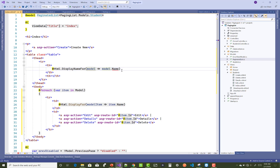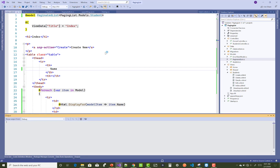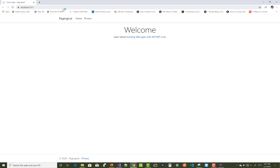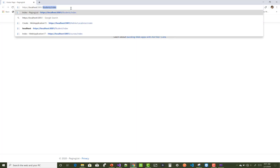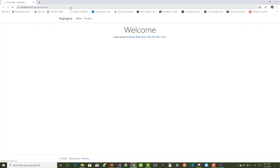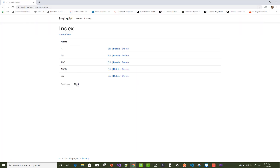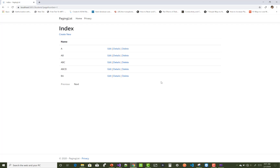Thank you very much for watching this video. Keep watching other videos related to ASP.NET Core. I will show you how to work with PaginatedList in ASP.NET Core in later video sessions. Thank you very much for watching.